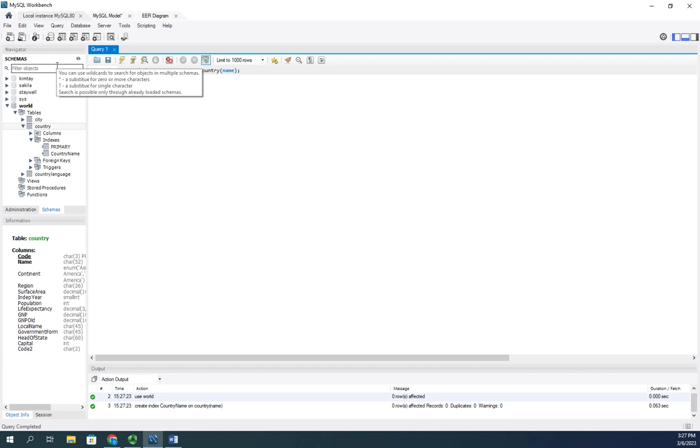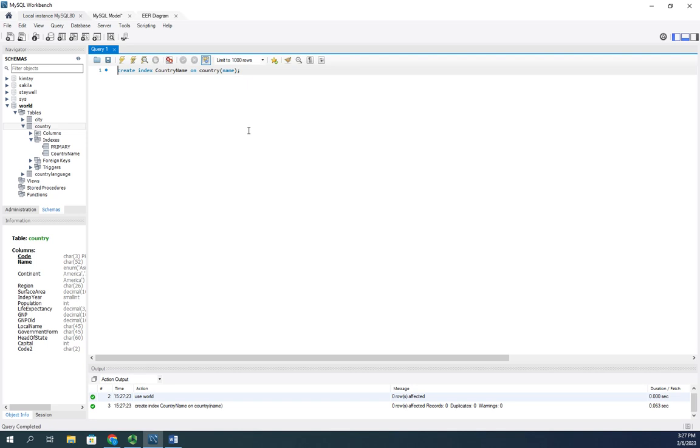Now from this point on, that index is going to be maintained by the database. It's going to use a little space to store it, and it's going to have to be maintained, but it'll also be used when I query. So if I do queries based on country name on a regular basis, that's actually going to help me out.